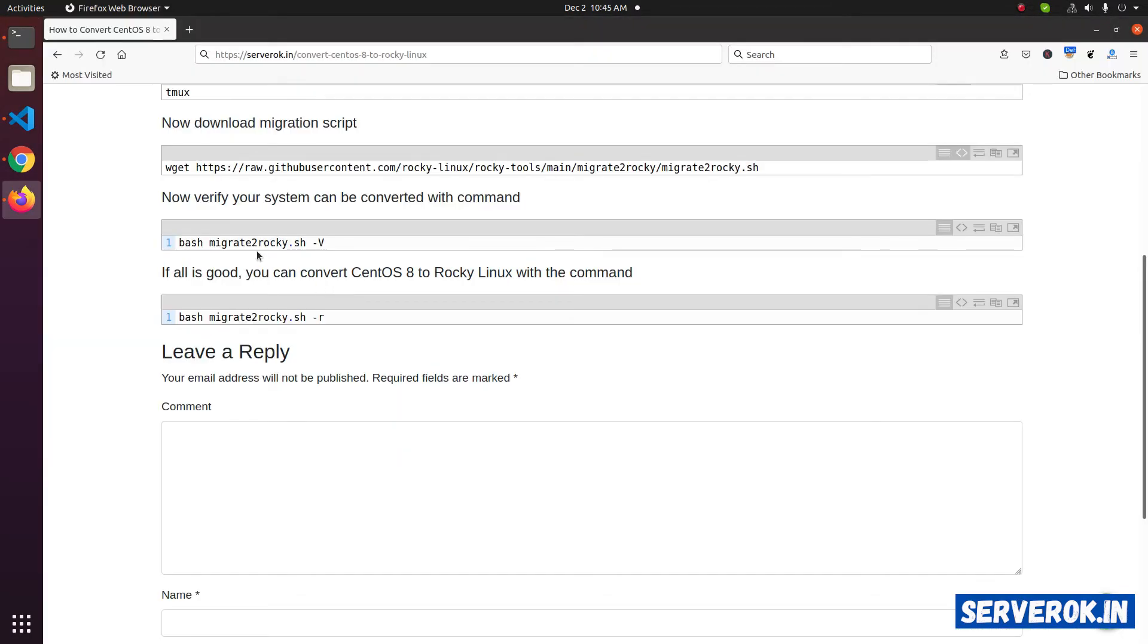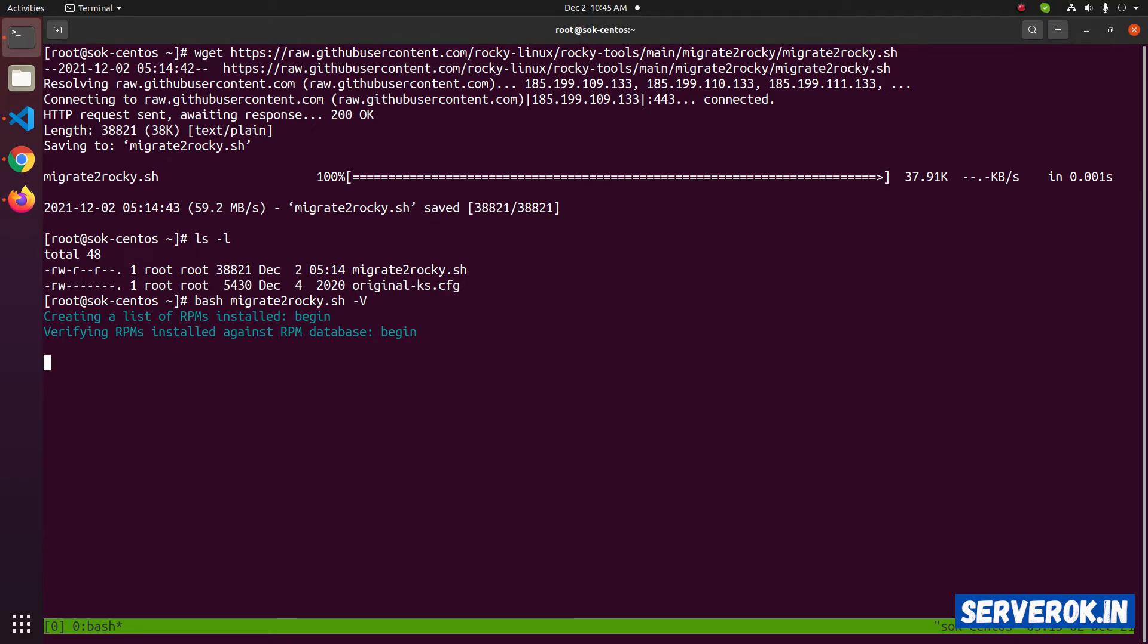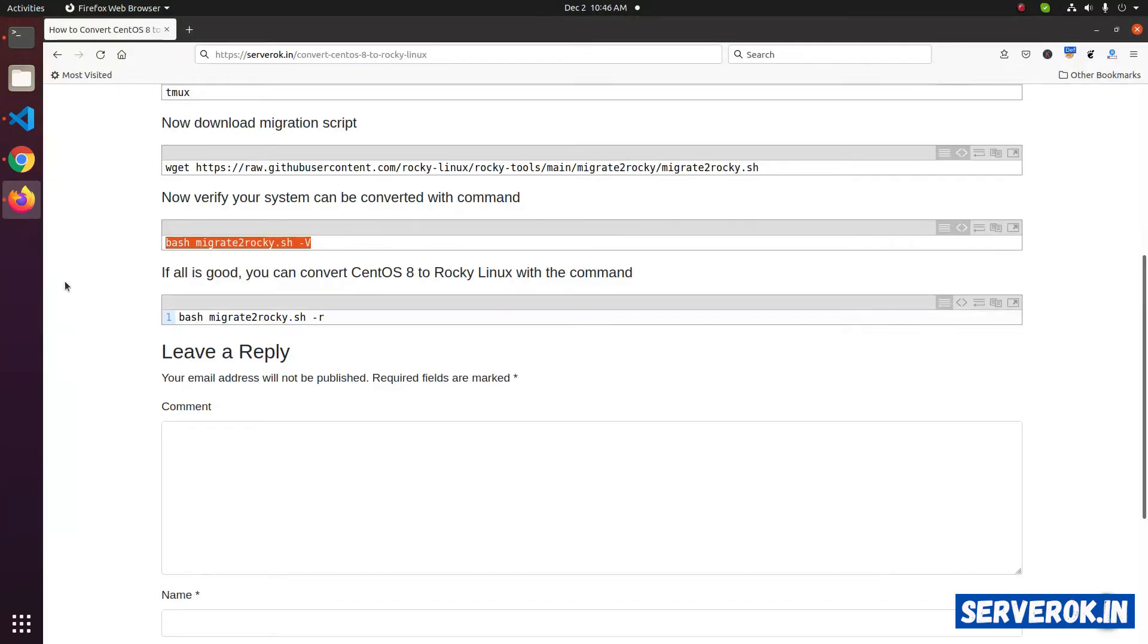Before we can migrate, we need to verify if everything is OK. For that run bash migrate-to-rocky.sh -r. This will verify our system and make sure the migration will run without any problem. Since we are not getting an error, we can continue with the next step.